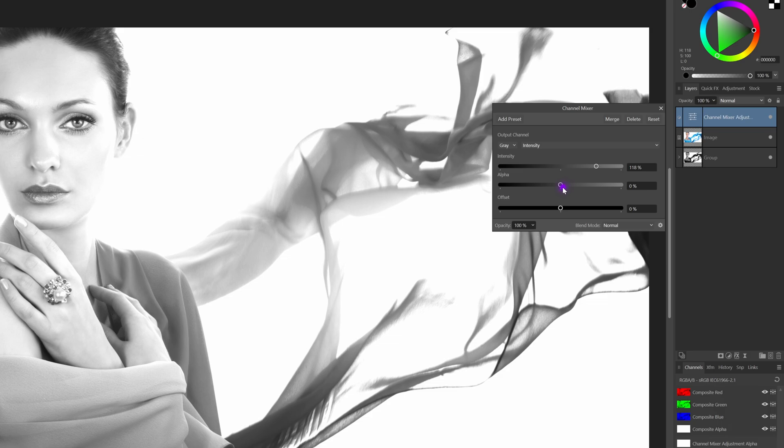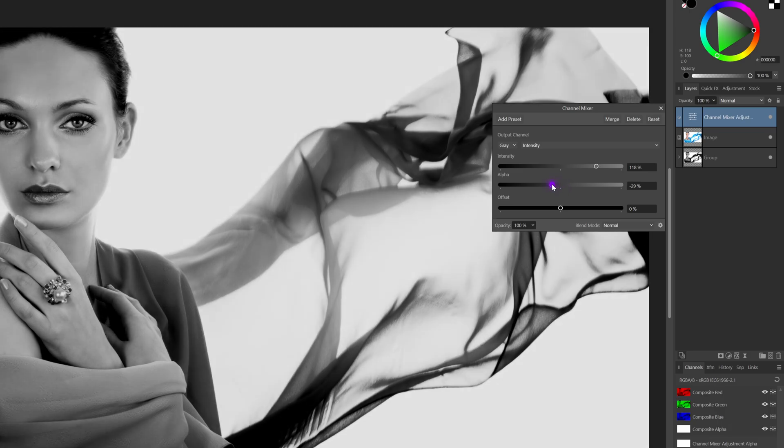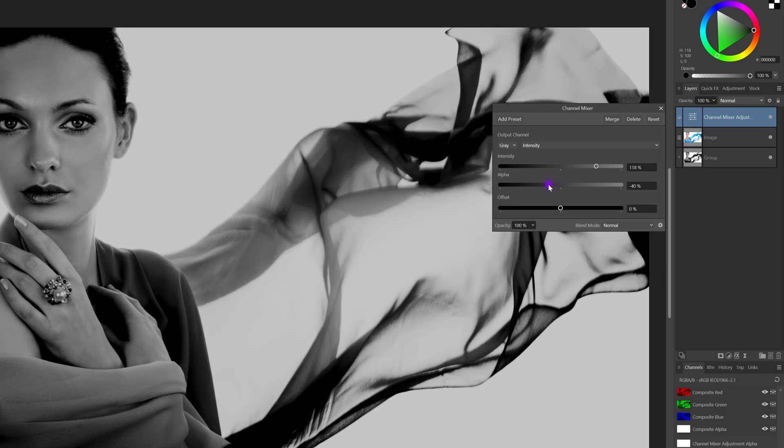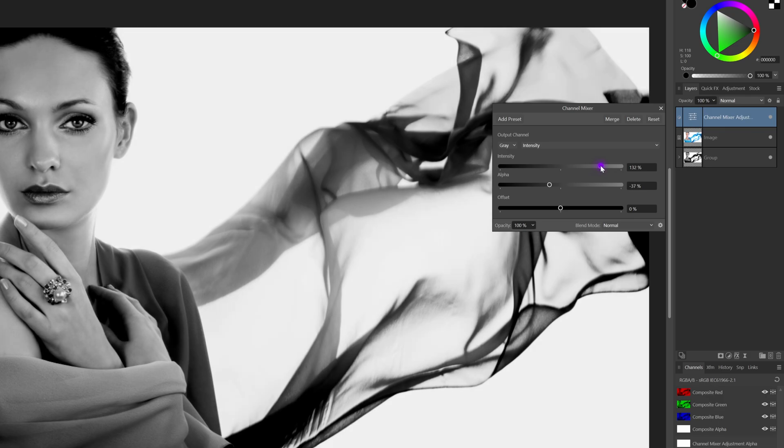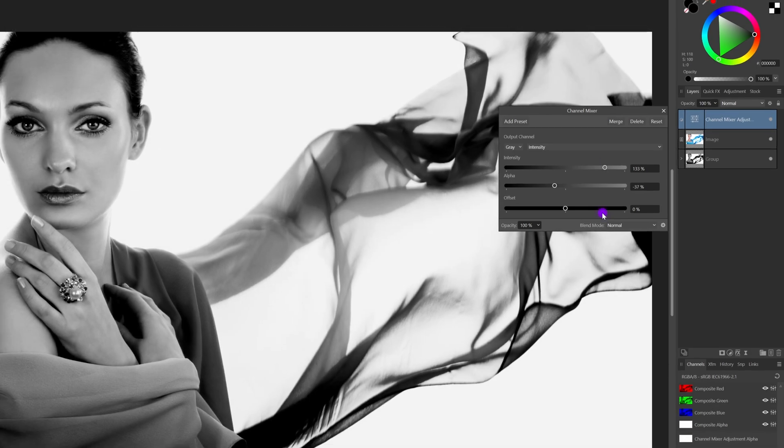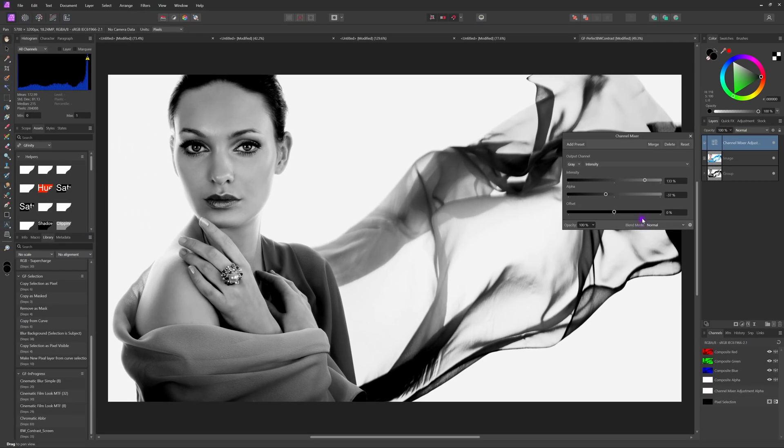Usually a slight increase in intensity and a slight decrease in the alpha will create a more contrasty black and white image.